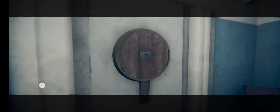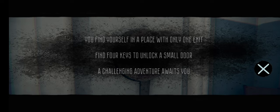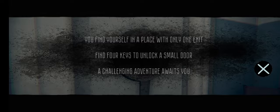You find yourself in a place with only one exit. Find four keys to unlock a small door. A challenging adventure awaits you.